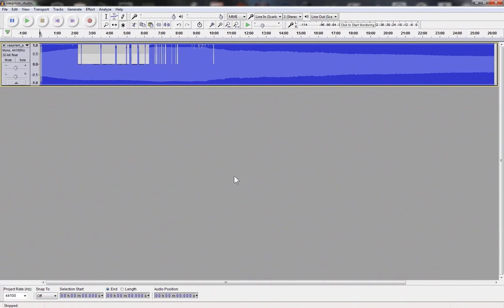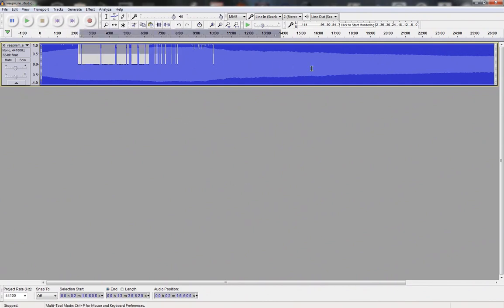This process alone can produce interesting audio results and you may choose to repeat this process for audio samples from various file types. Select the space you wish to edit.